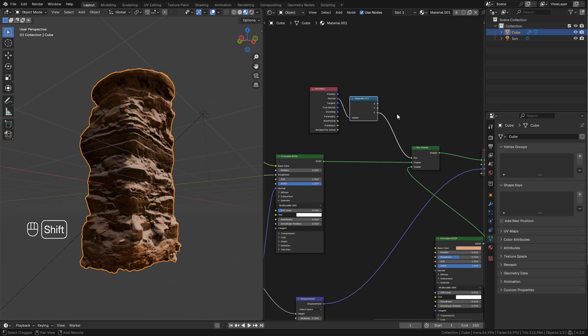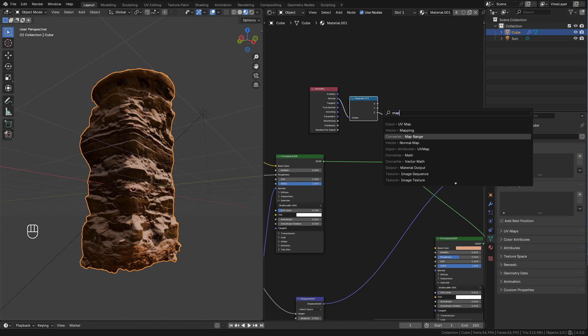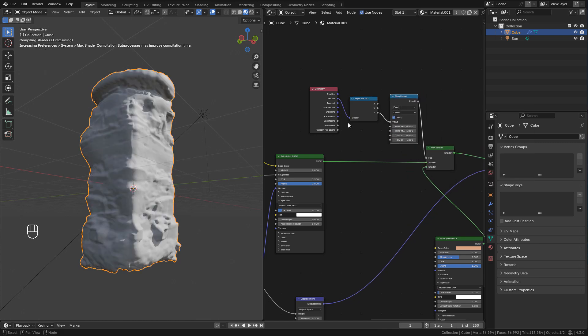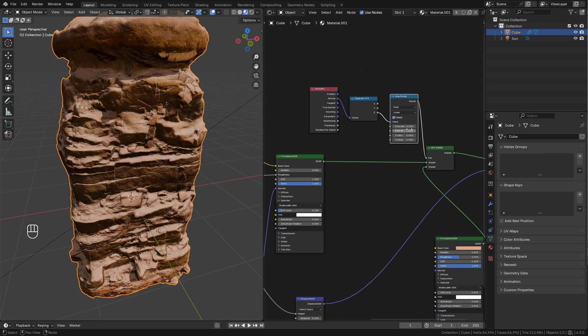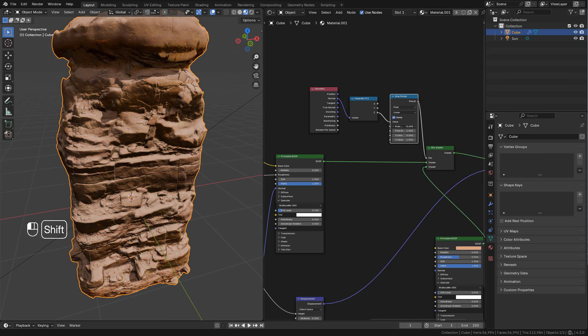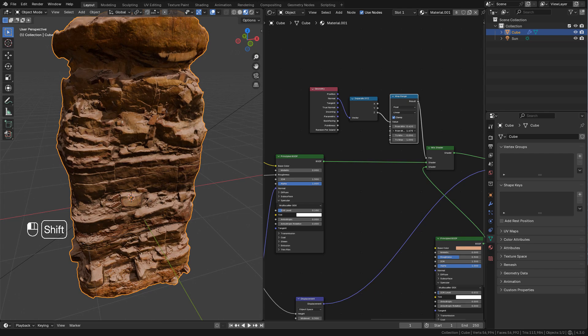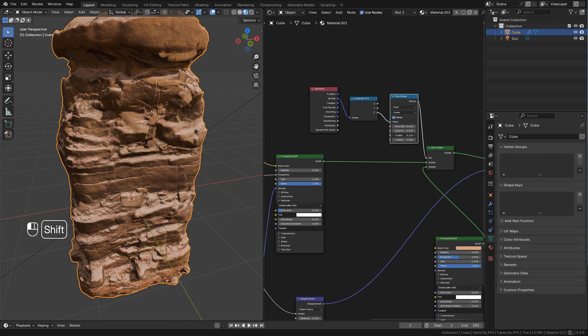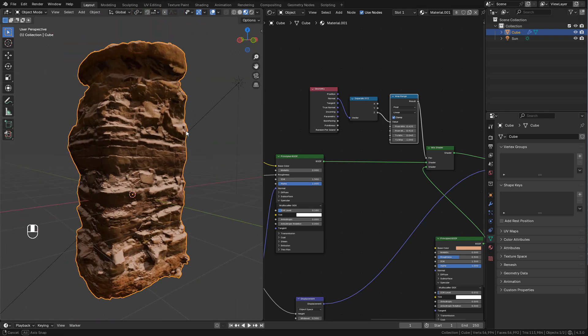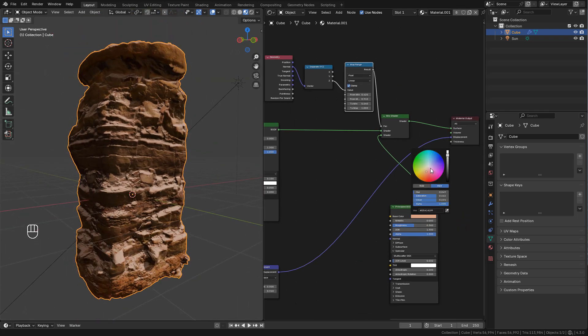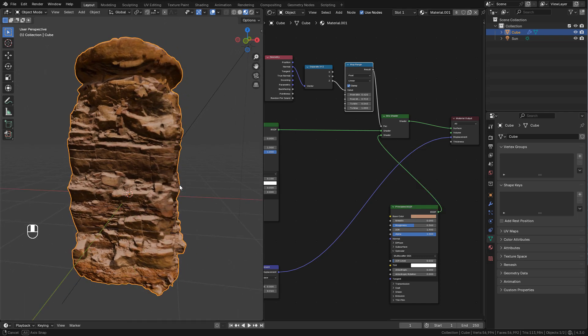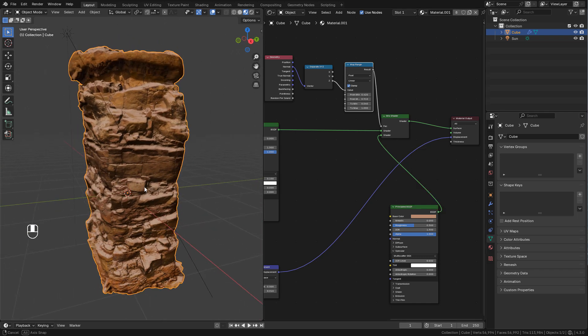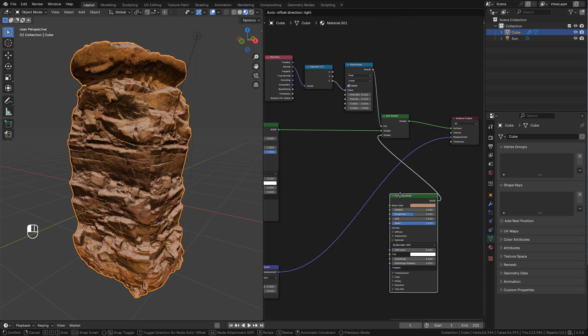Now I can control the mask with a map range. Of course you can add textures to the shader if you like.